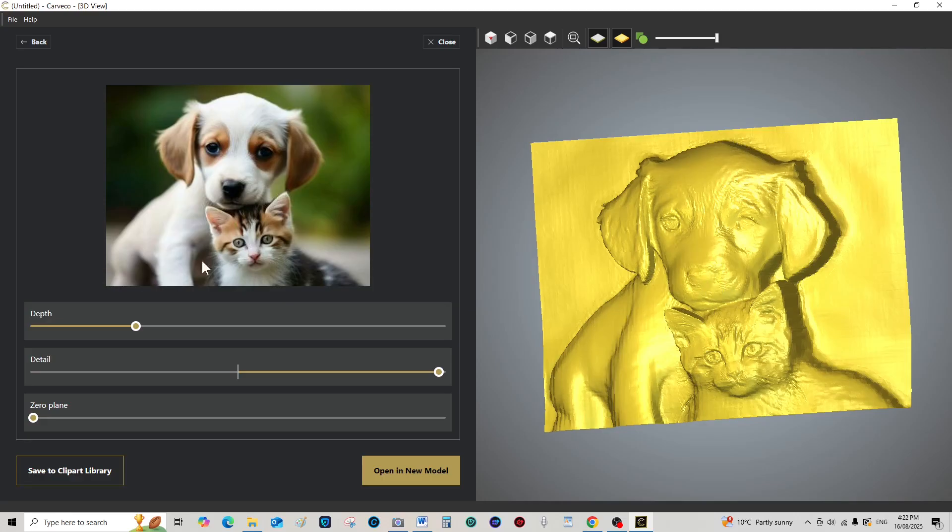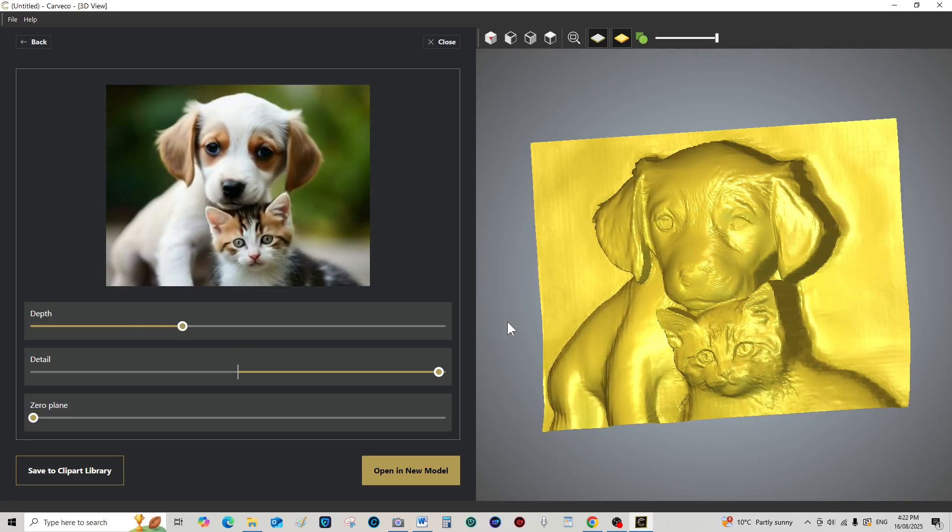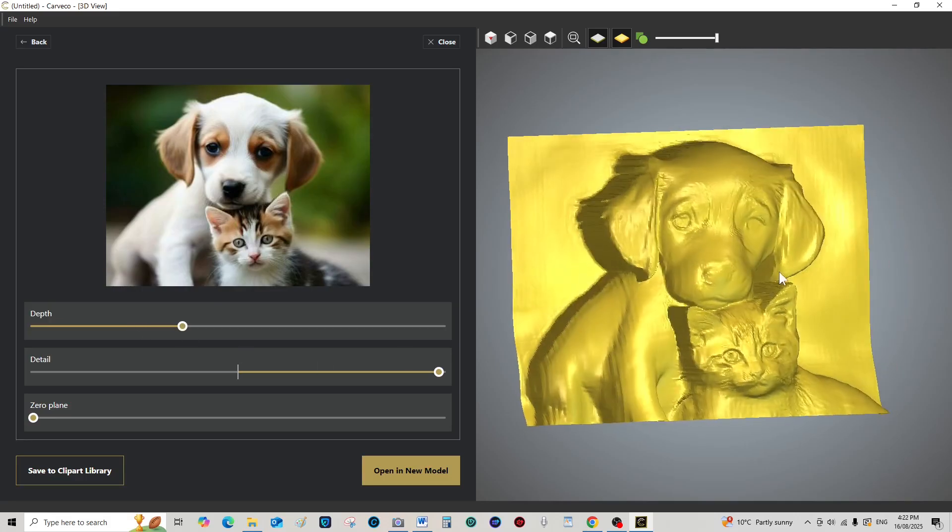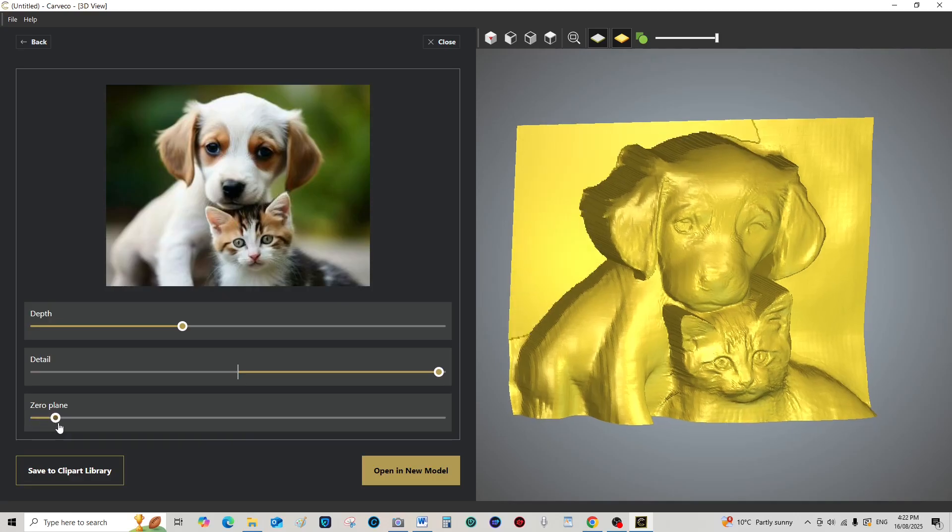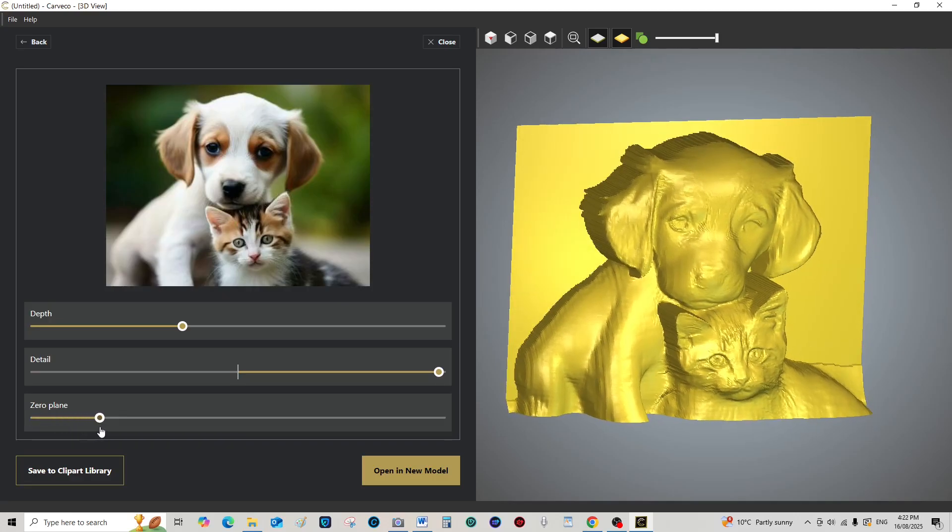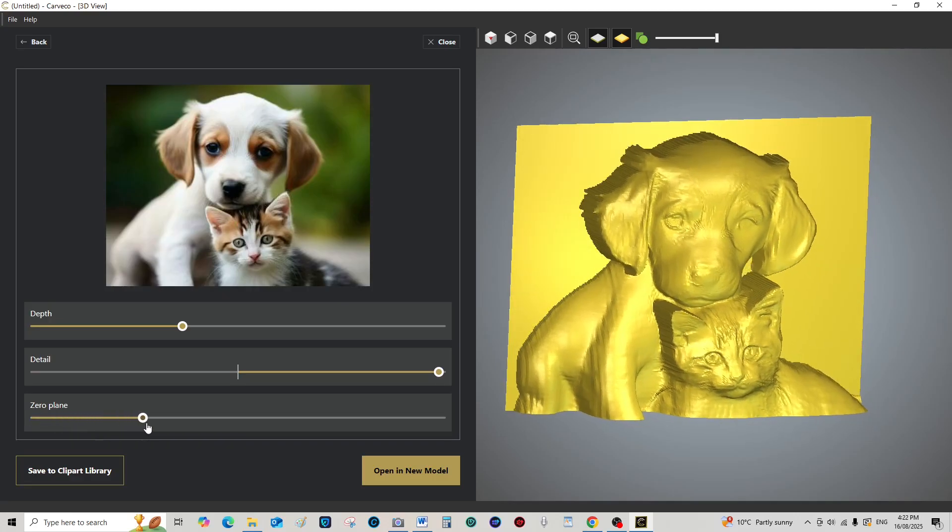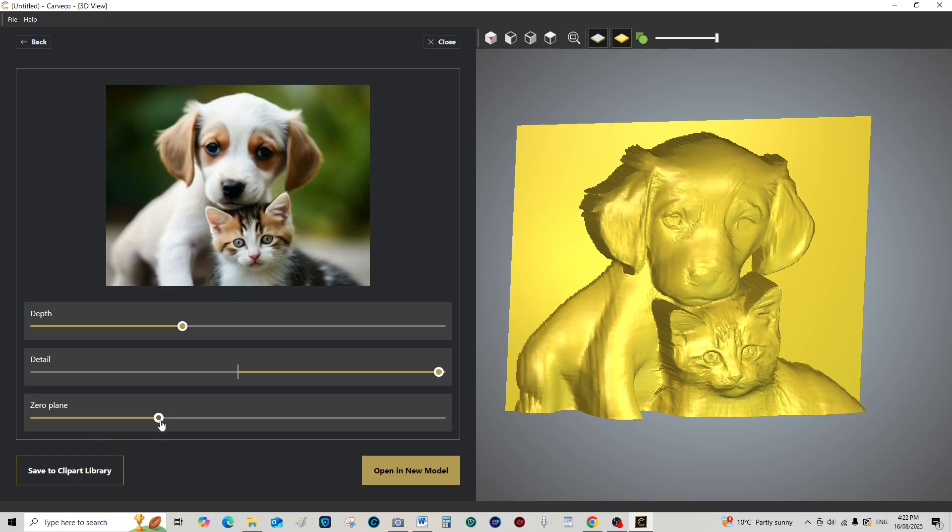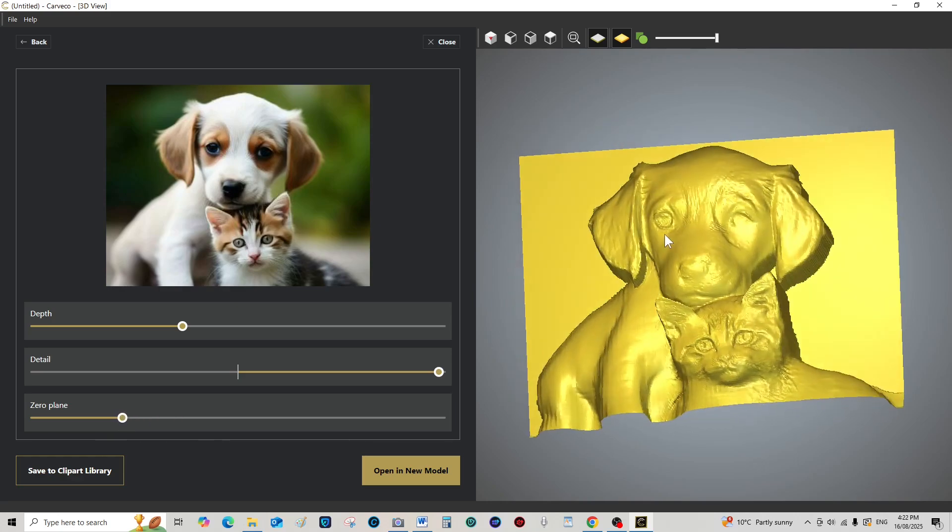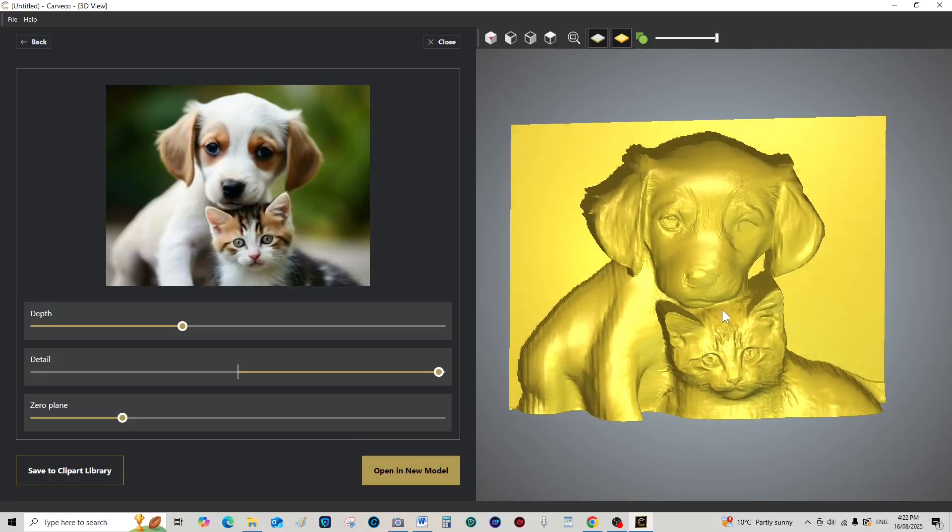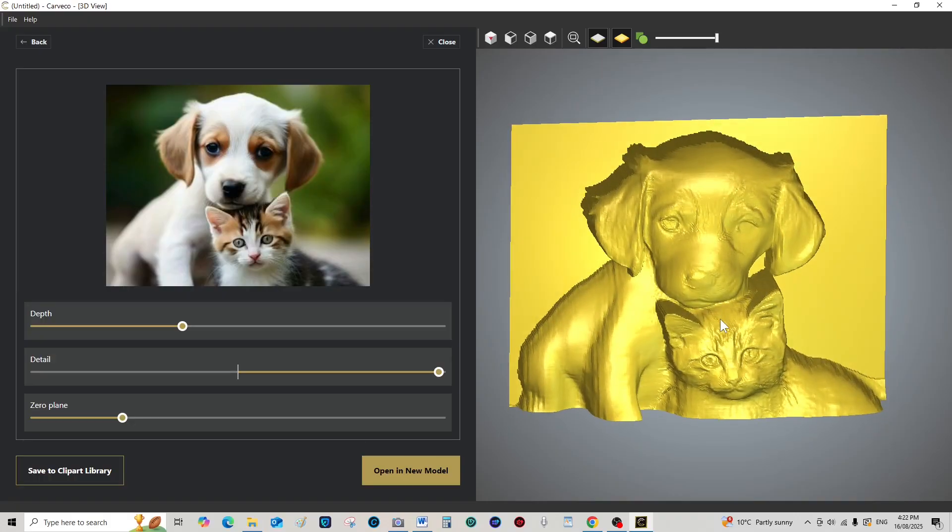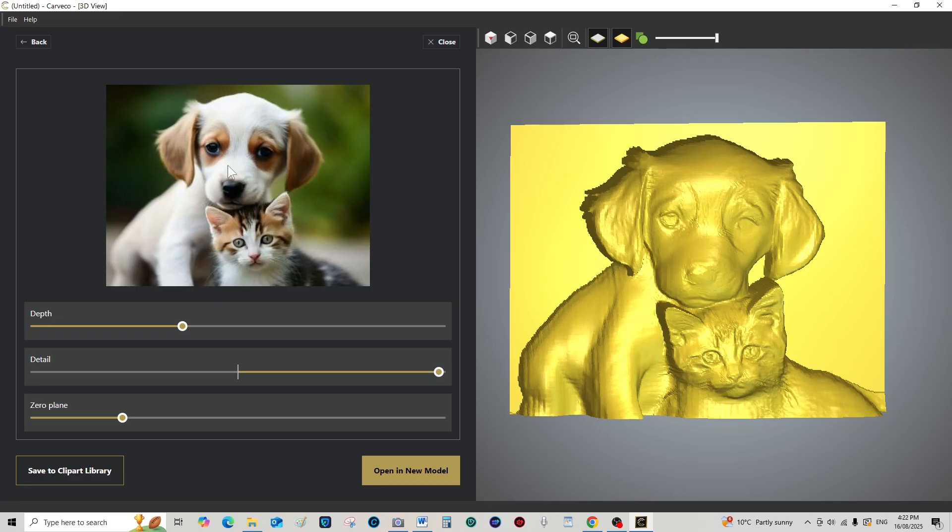So I'm just lightly, I mean it will make a 3D relief of the pup and the kitten, but you'd have to use the modeling tools in Carveco Maker Plus.